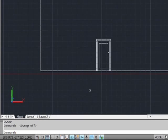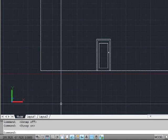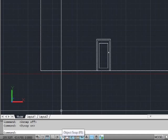The command line will tell you what's happened — it will say O-snap off or O-snap on. Also, in the status bar, you can click these buttons to toggle them off and on. And if you'd rather press the function key, when you hover over that button, it will tell you what it is and which button to press. O-snap is F3.